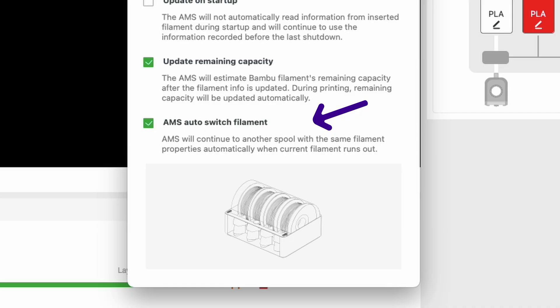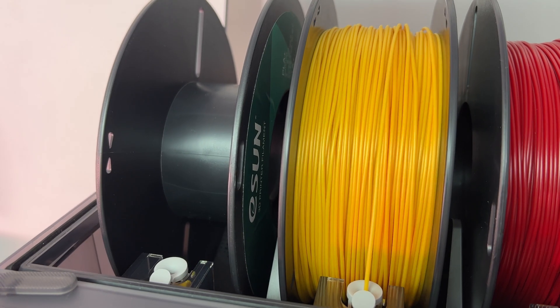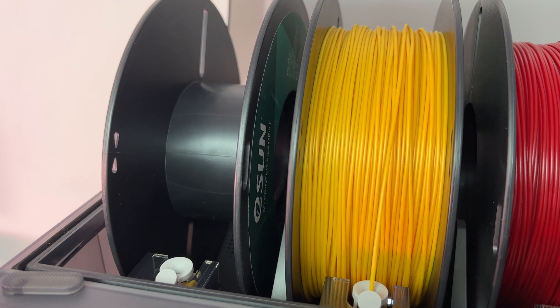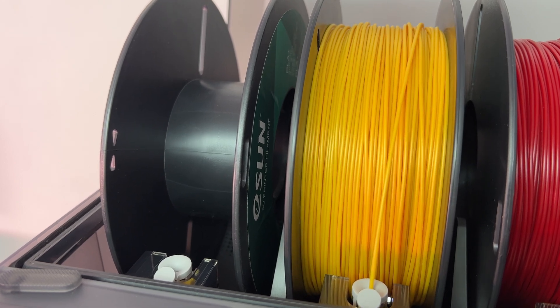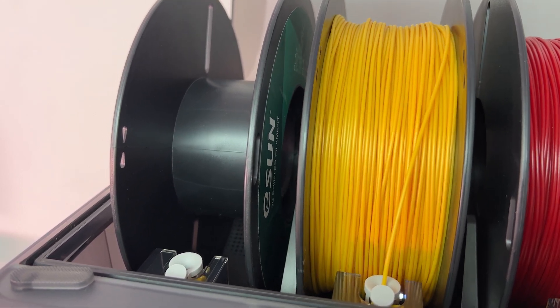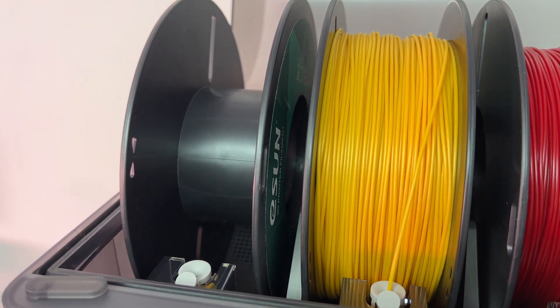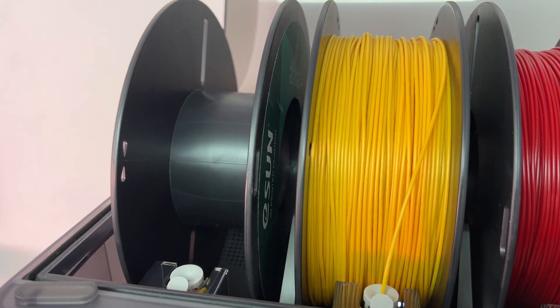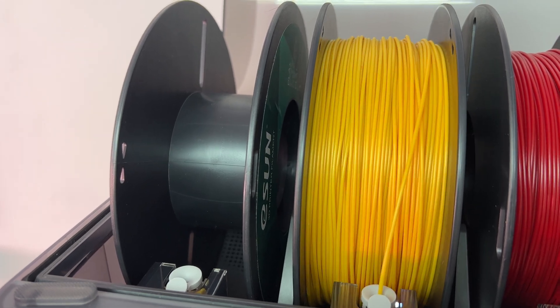But this last feature here, the AMS auto switch filament, is like the holy grail of features. Basically if you run out of a certain filament, the AMS will automatically switch across to another slot with the same filament type and color in. Genius!